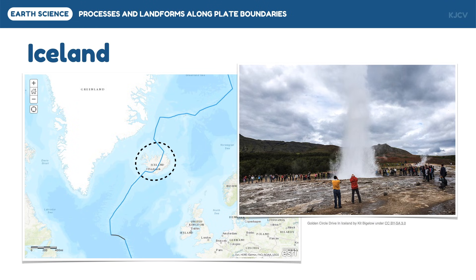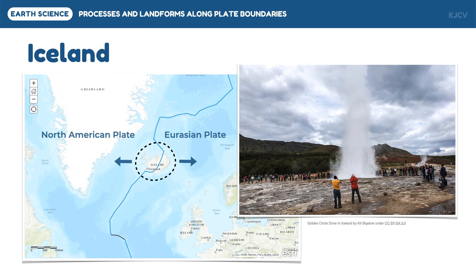Iceland is splitting together with the spreading of the North American and Eurasian plates. The divergence of these two plates on top of the Mid-Atlantic Ridge is evident in the geysers in Iceland, which are vents in the earth's surface that periodically eject a column of hot water and steam.